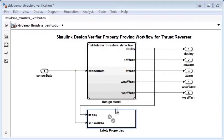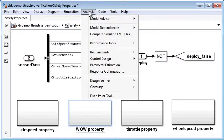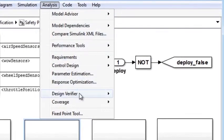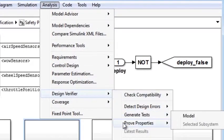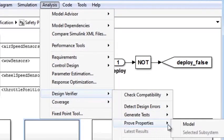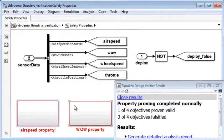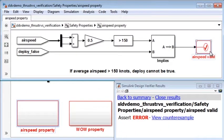Simulink Design Verifier lets you express functional and safety requirements as properties using Simulink blocks, MATLAB functions, and Stateflow charts. You can use property-proving and test-generation technology to discover inconsistencies between the design and requirements before running simulations.